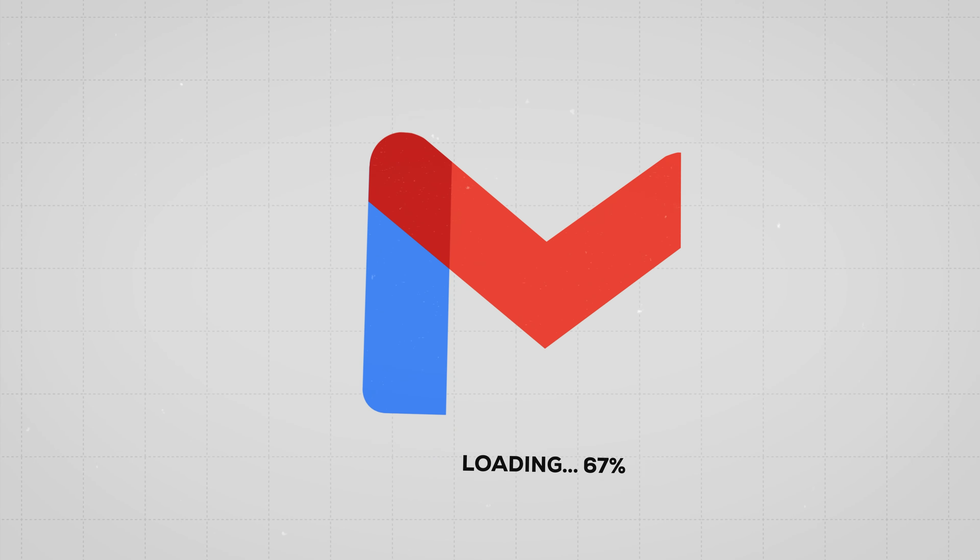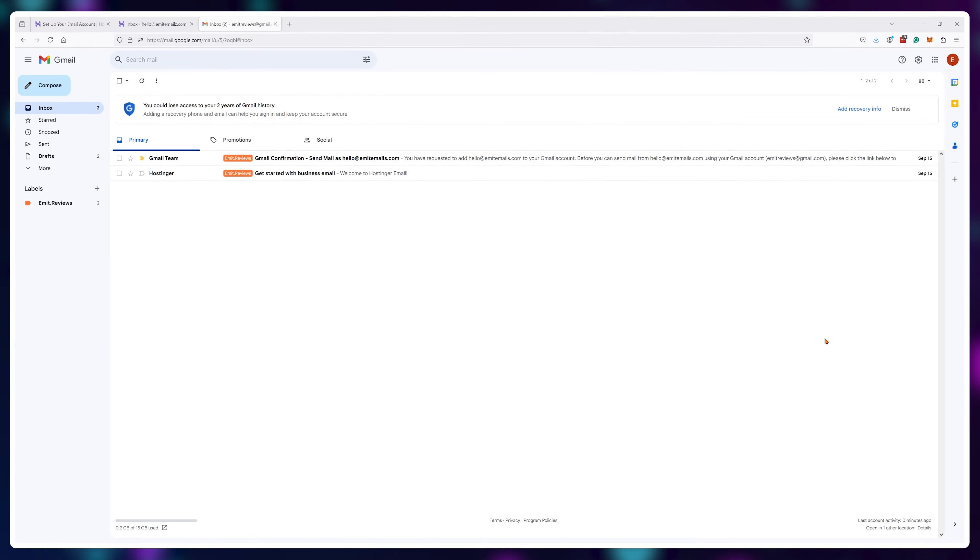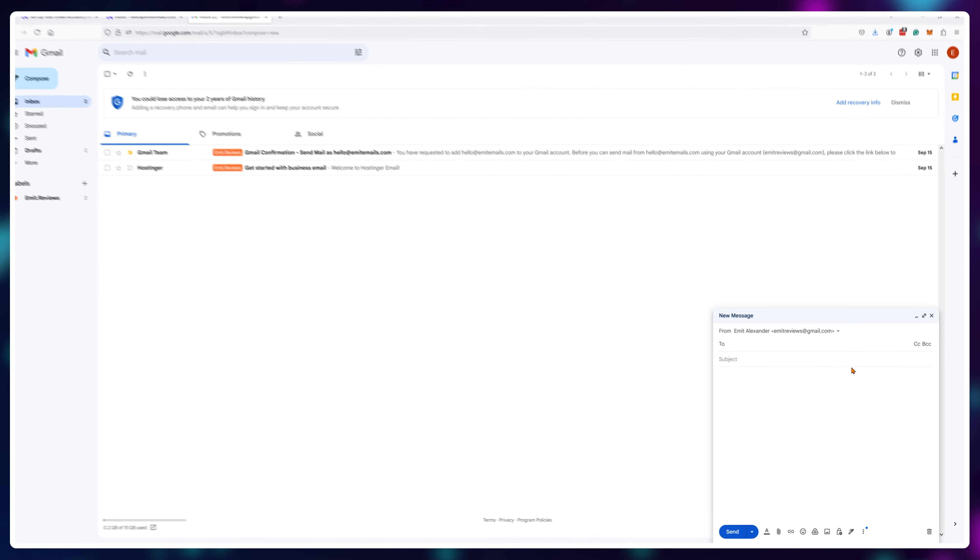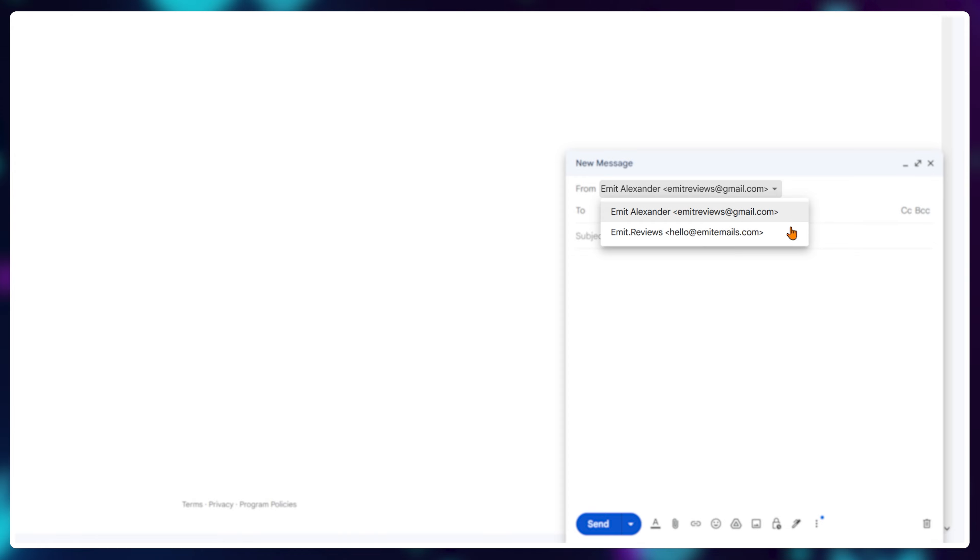But nobody wants to visit mail.hostinger.com every time you want to check your email. So first I'll show you how to set it up for Gmail, so you can just use Gmail on your computer, phone or tablet and send as well as receive through Gmail.